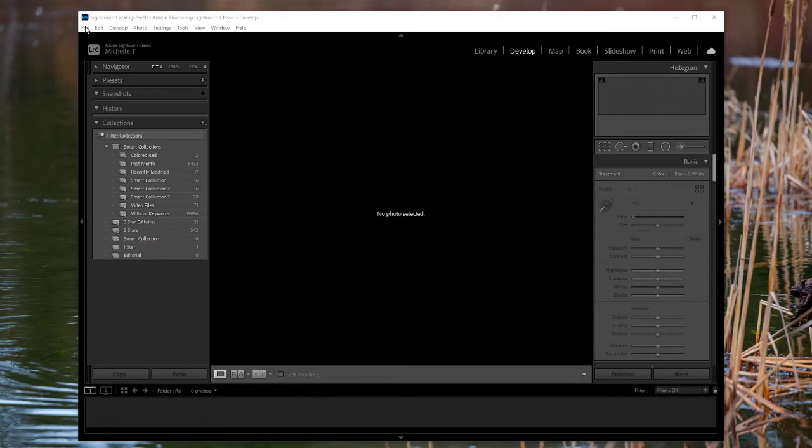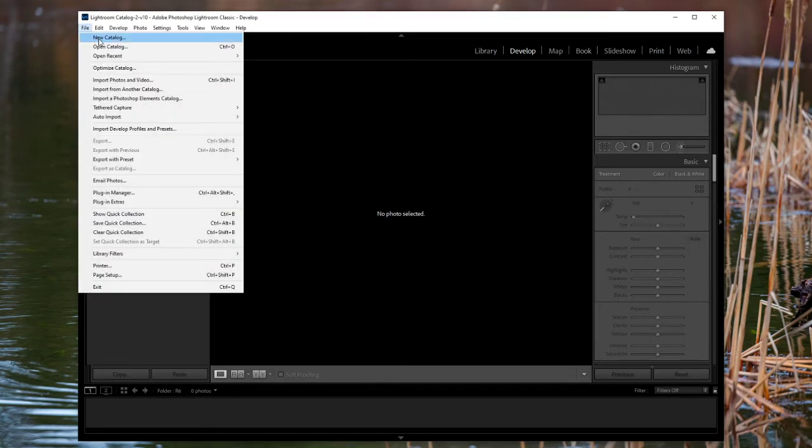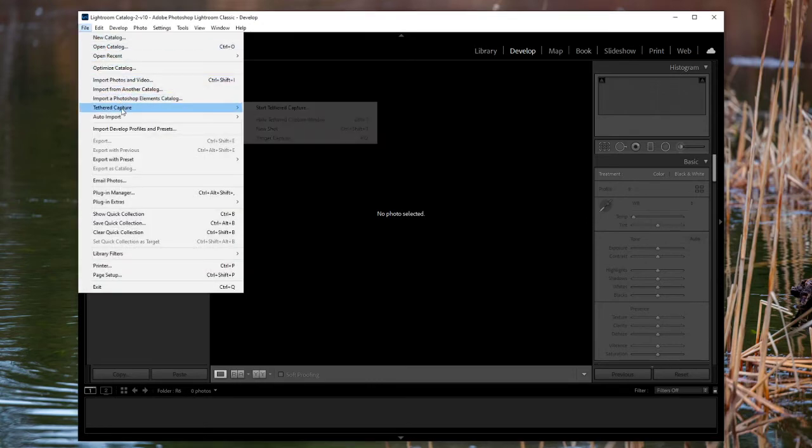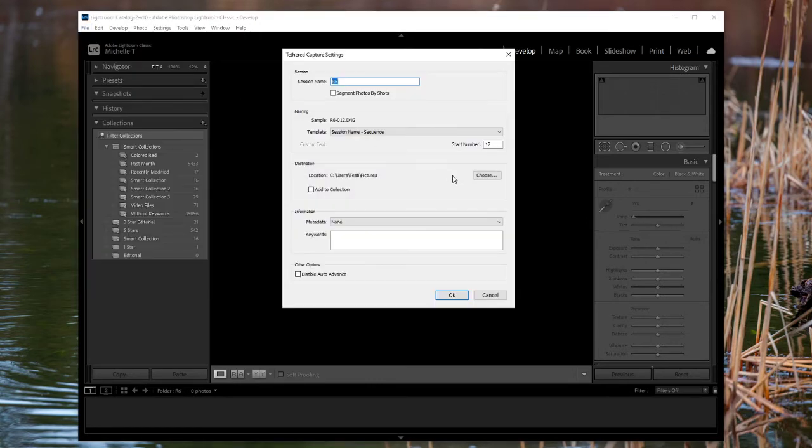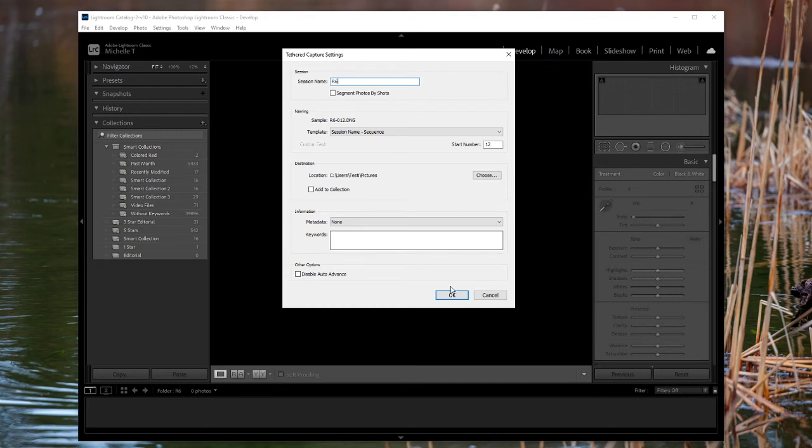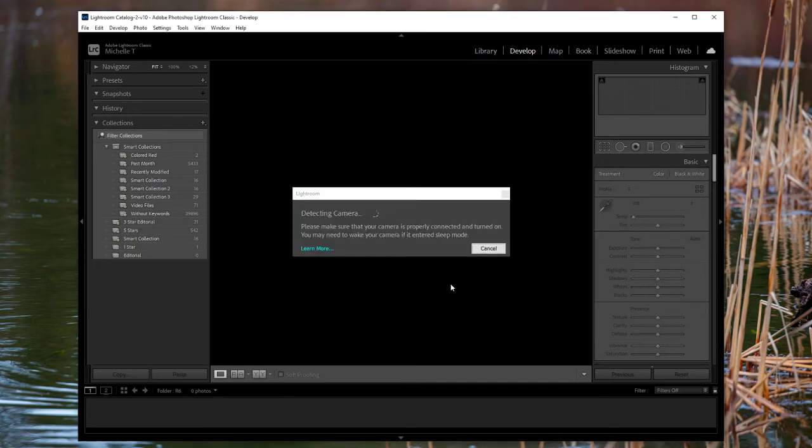If I simply turn that on, go to Tethered Capture, Start Capture, Tethered Capture. I did test this just before, so the session is just R6. I hit OK.